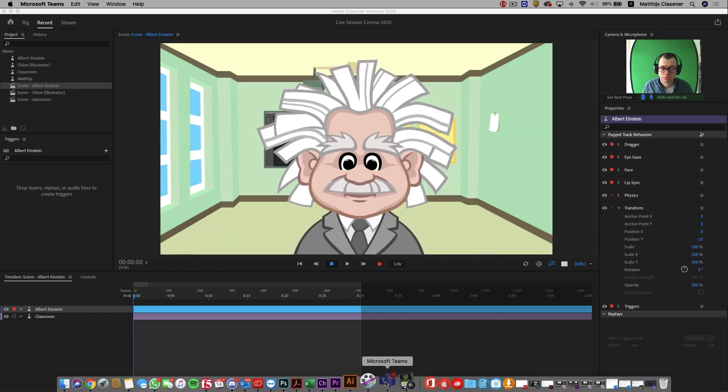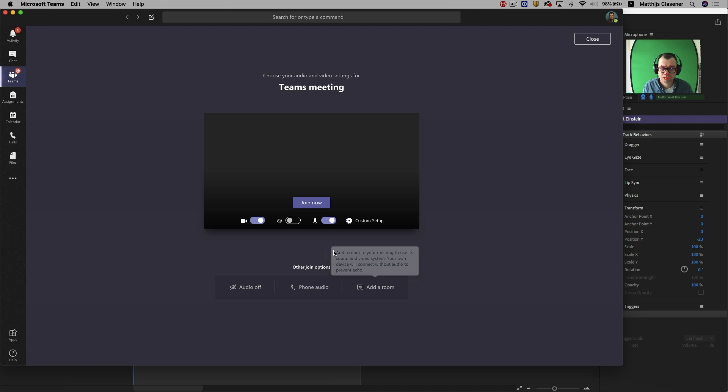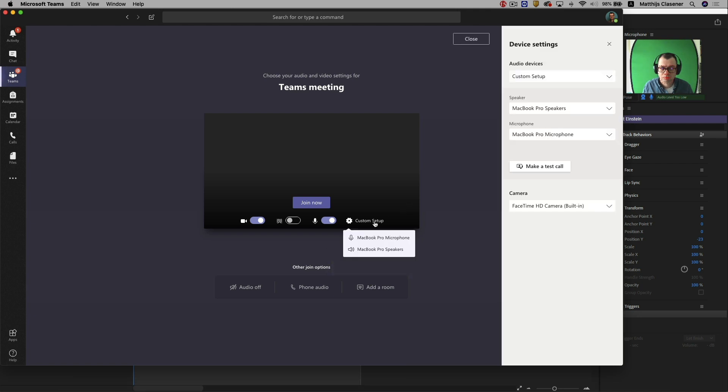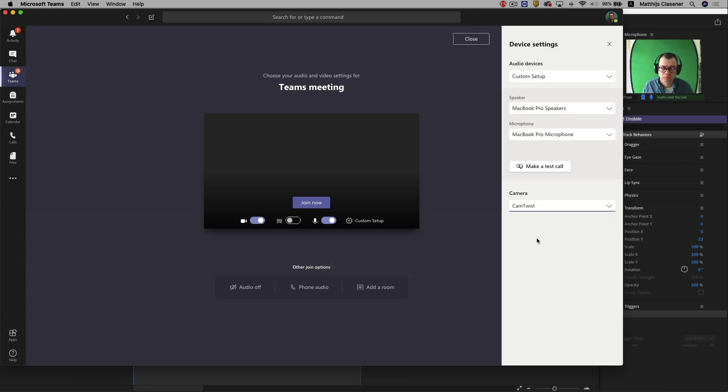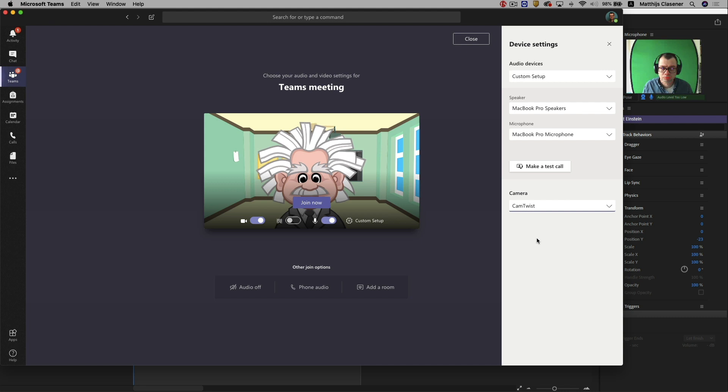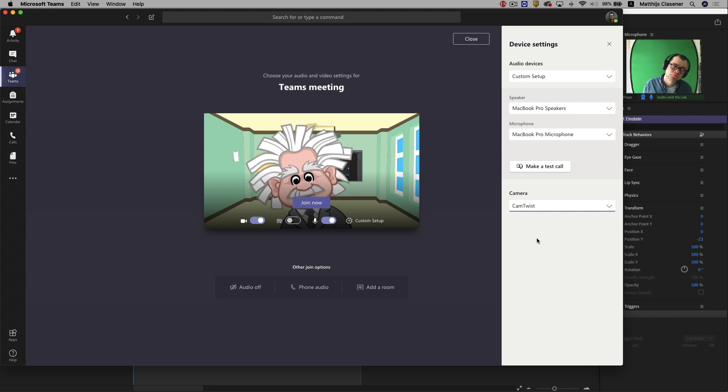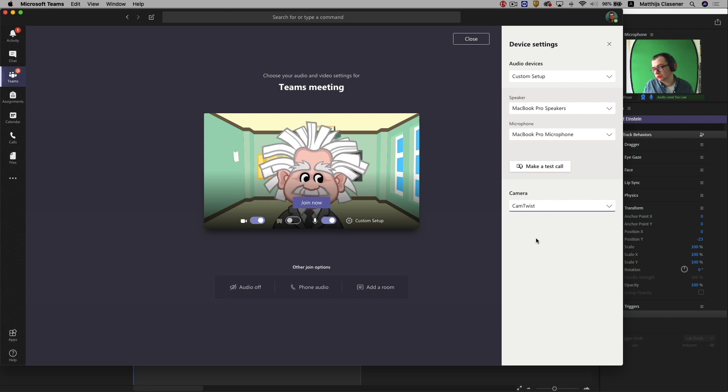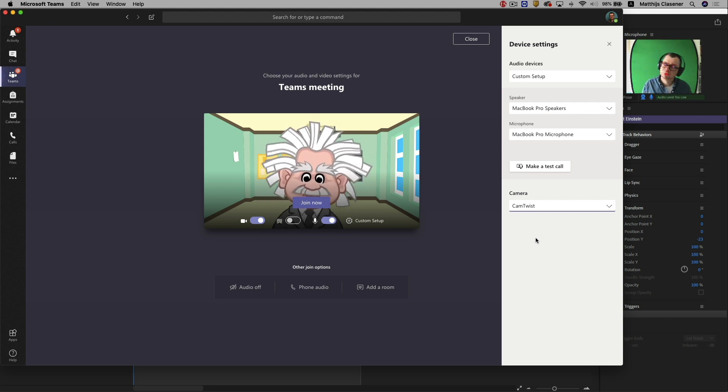Now let's go back to our virtual classroom, in this case Microsoft Teams. Select the custom setup to change the camera to CamTwist. And there you go, that's Albert Einstein in your live stream.